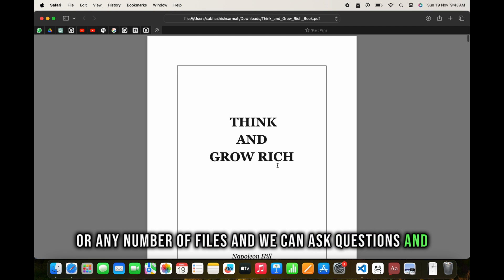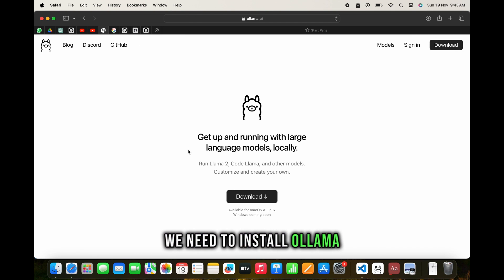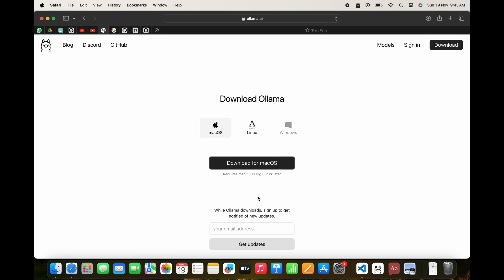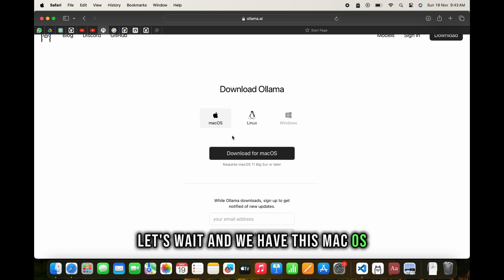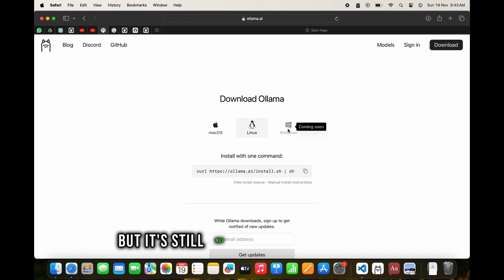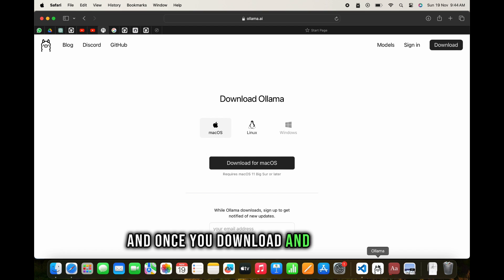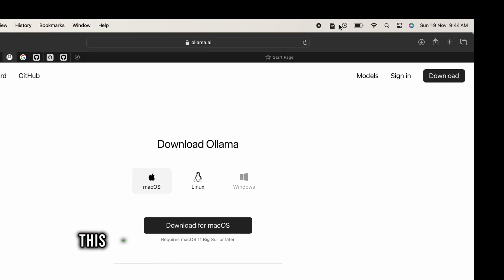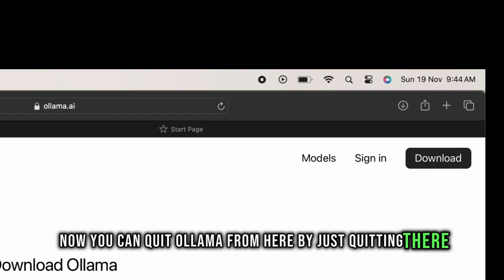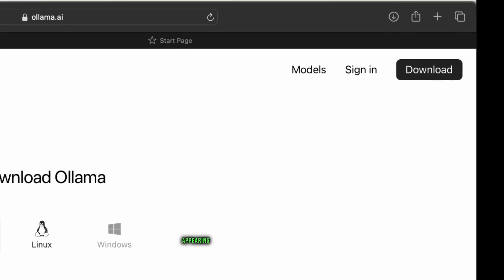We can put in any number of files and chat with them. Let's get started. First we need to install Ollama - go to ollama.ai and click download. For Mac OS, download and install it. It's also available for Linux but not yet for Windows. Once downloaded and installed, you'll see the Ollama icon in the top menu bar indicating it's running.